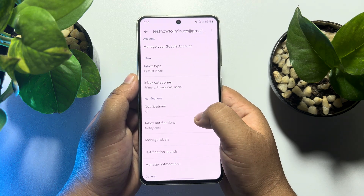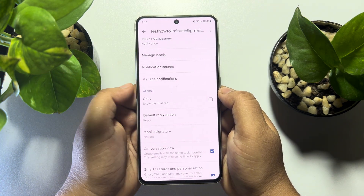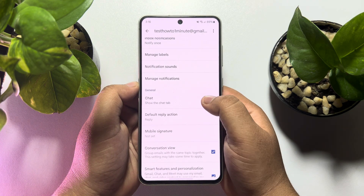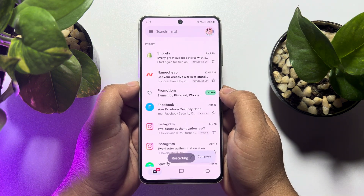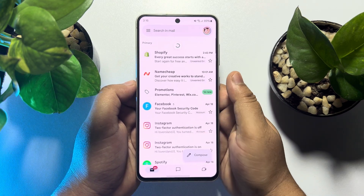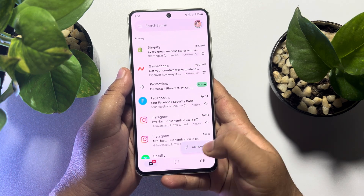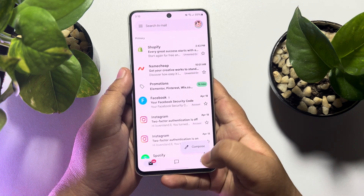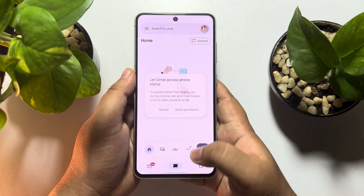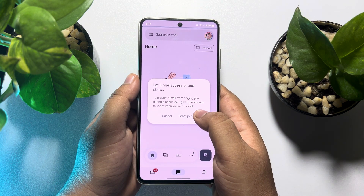Scroll down on this page. Under General, you will find the Chat option. To enable Google Chat, just check the Chat checkbox. Your Gmail app will restart. Once done, at the bottom of the menu you will find the Chat icon. Tap on the Chat icon and tap on Grant Permissions.